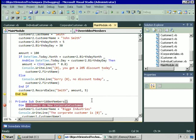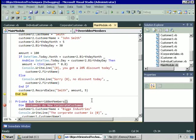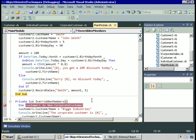In this demo we started with a customer class representing all customers, then created a corporate customer class and an individual customer class that both inherit from customer. All members of the customer class are automatically in both derived classes. We added members specific to individuals and corporates to the appropriate classes. When we write code, we create instances of classes and use the properties and methods those classes provide.